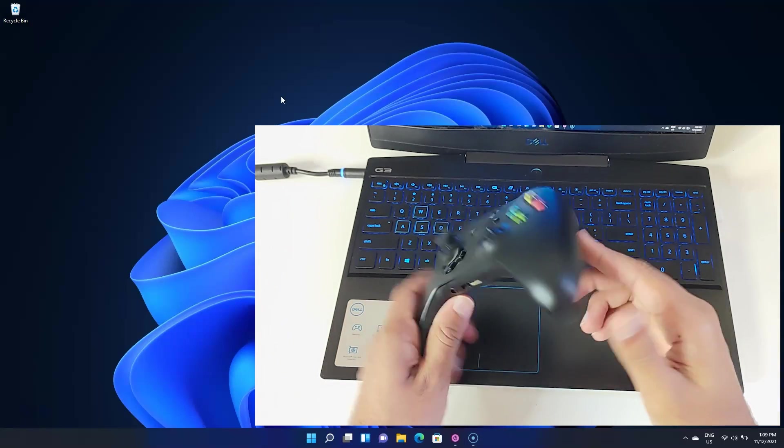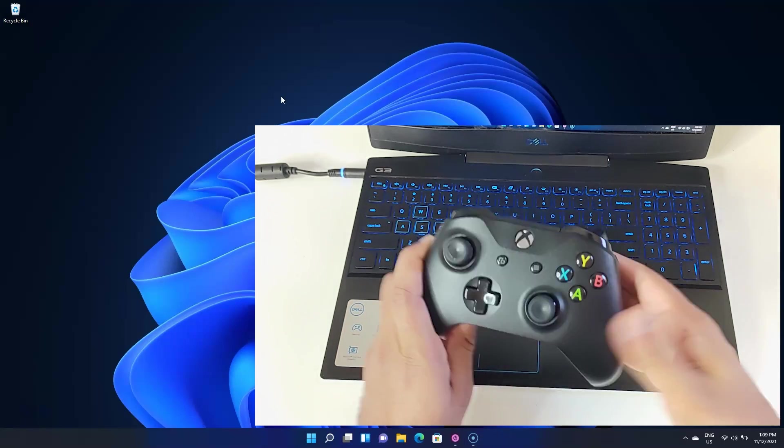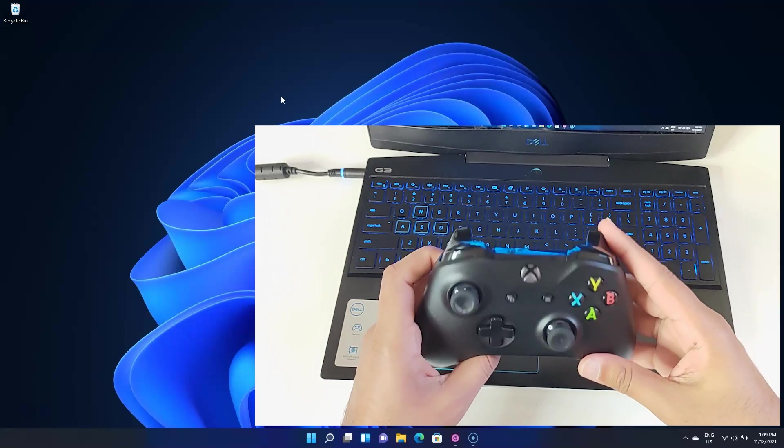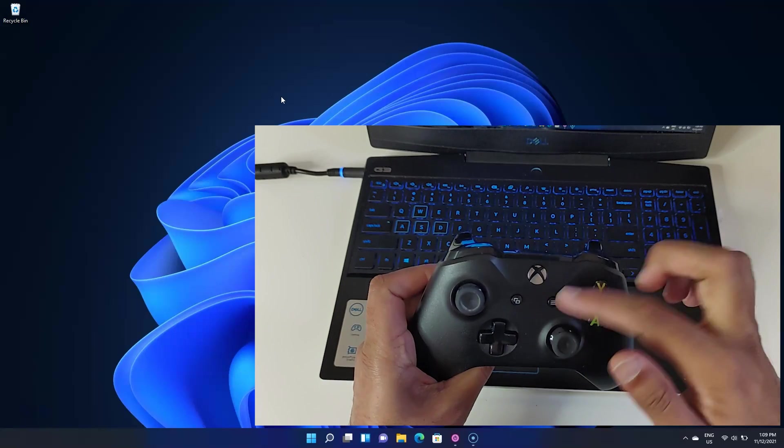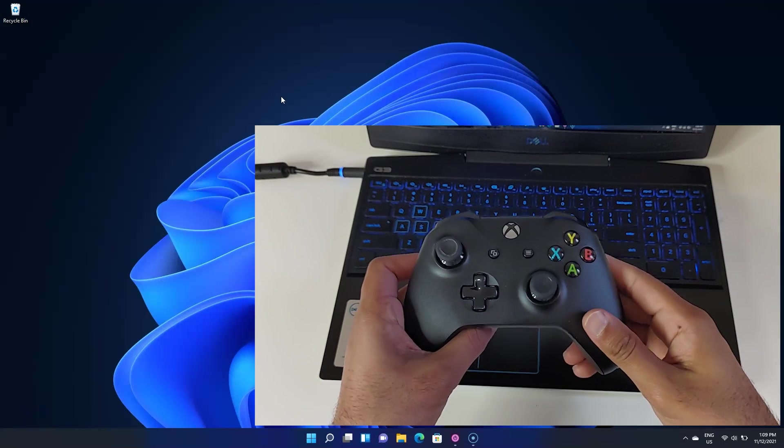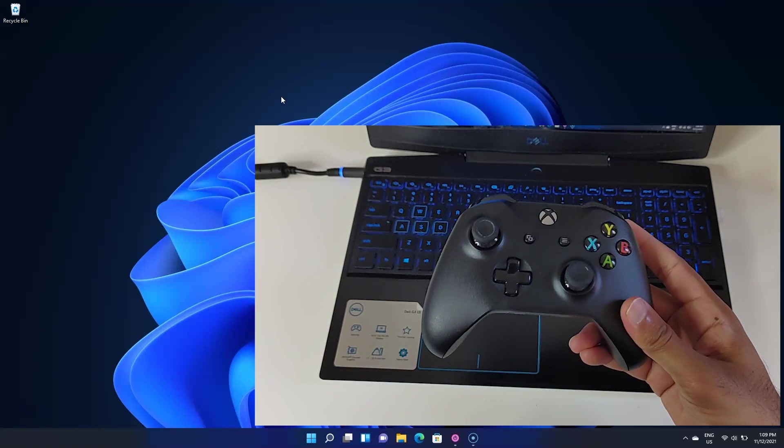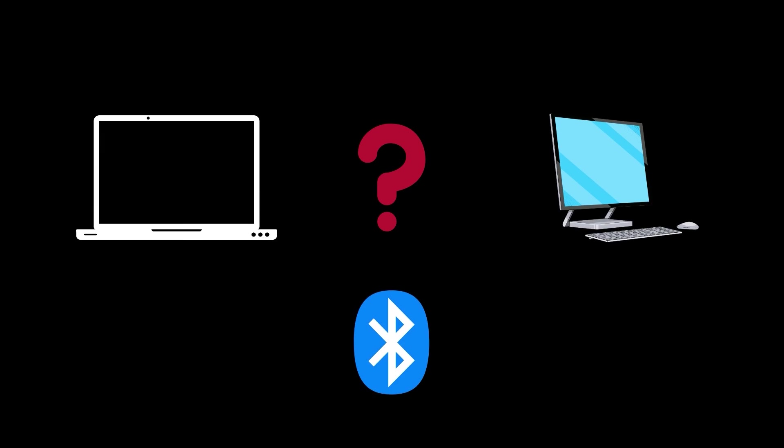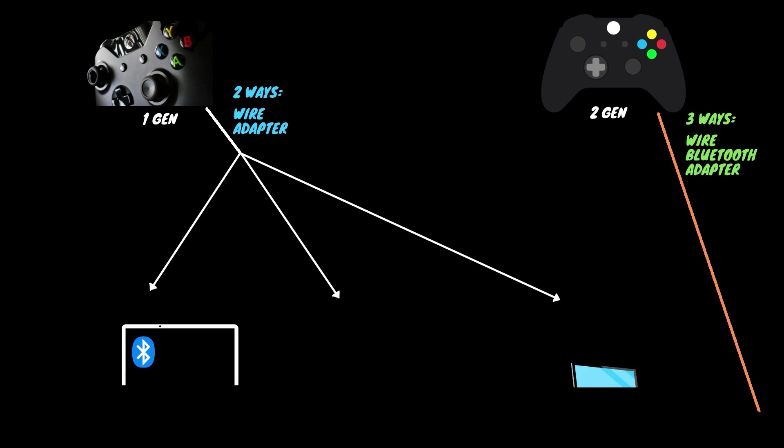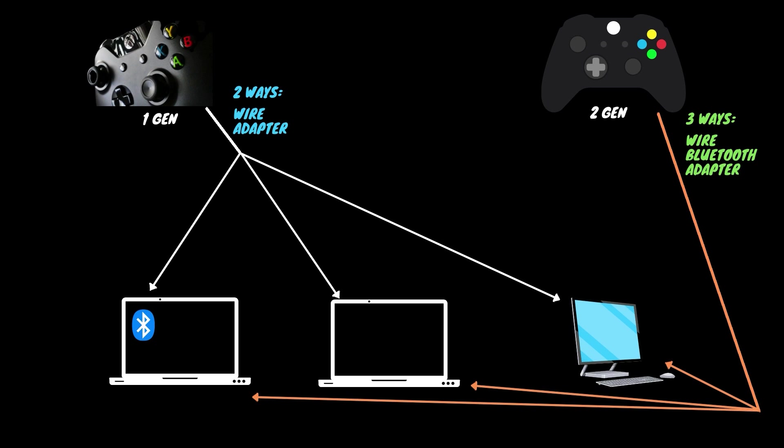Depending on your system and controller, you can either connect using one, two, or even all three ways. Now what do I mean by the system and controller? Well, do you have a laptop or desktop? Is your PC Bluetooth enabled? Also the controller - do you have the generation 1 controller or the second generation controller?